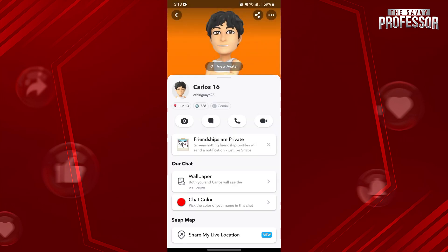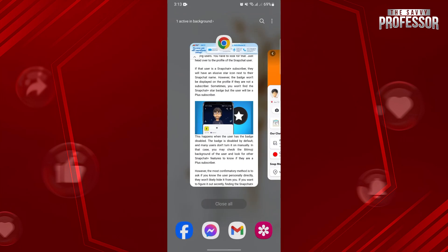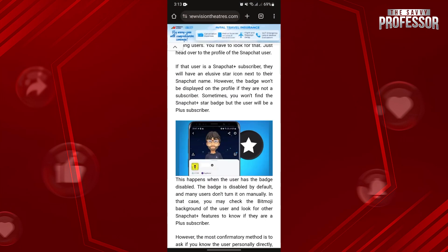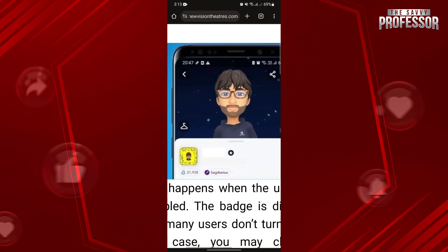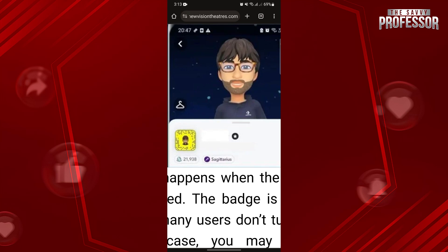In this page, the only way to know if this user has Snapchat Plus is if they have a badge beside their name. Now I will show you how the badge looks. This is how the Snapchat Plus badge looks like. If you see this badge beside the user's name, it means that they are subscribed to Snapchat Plus.